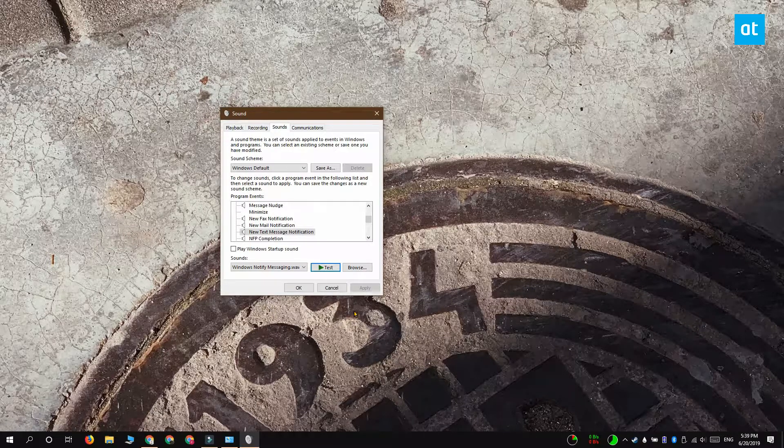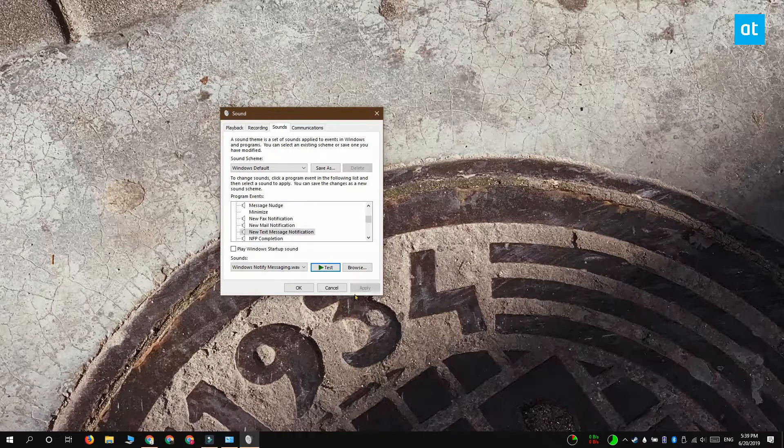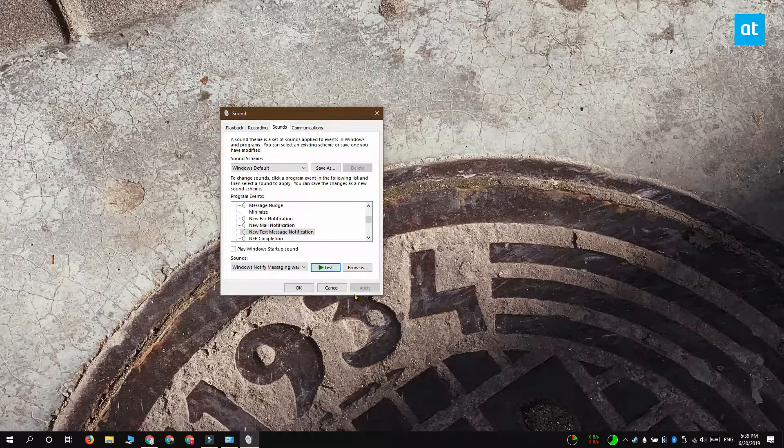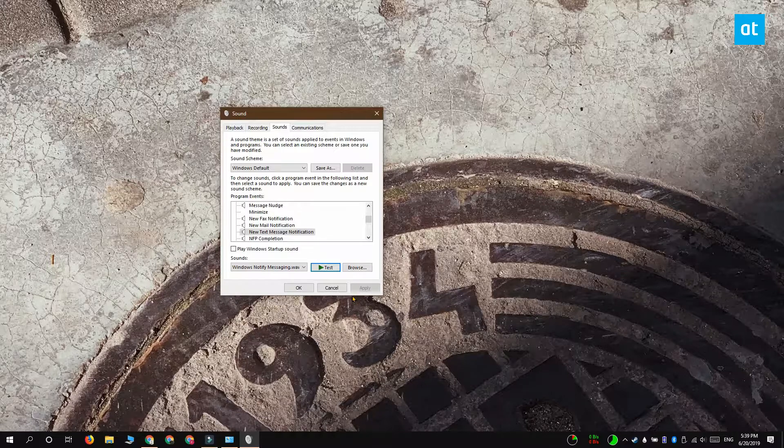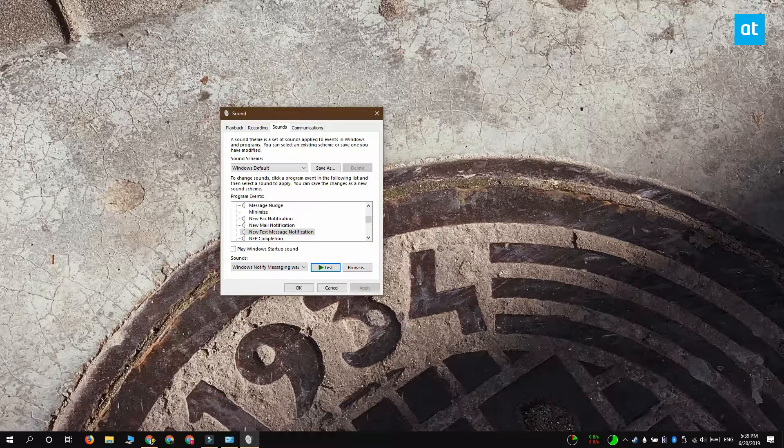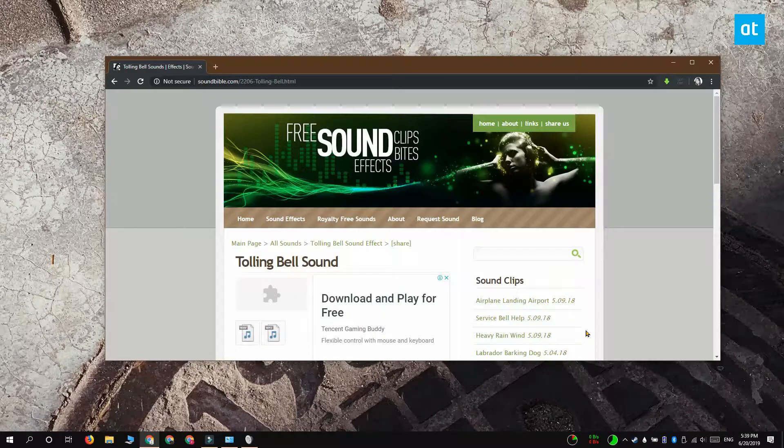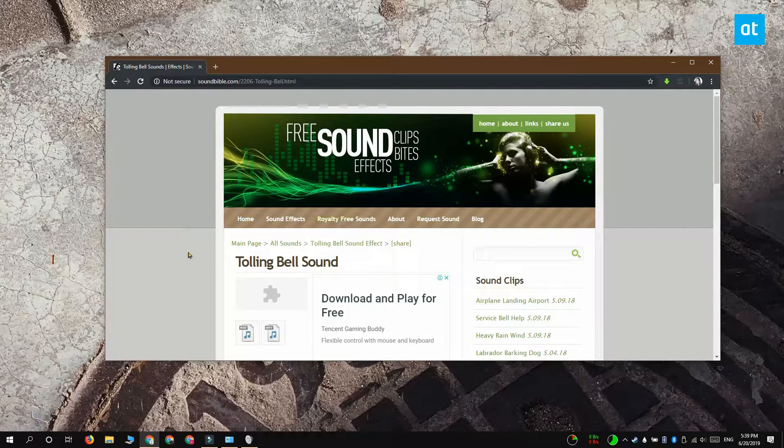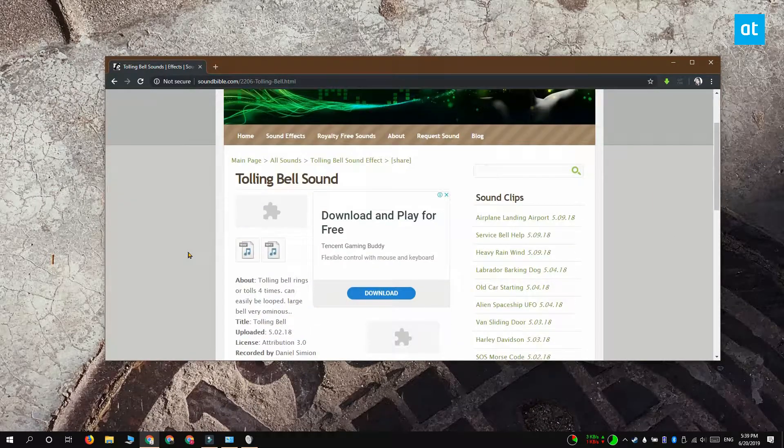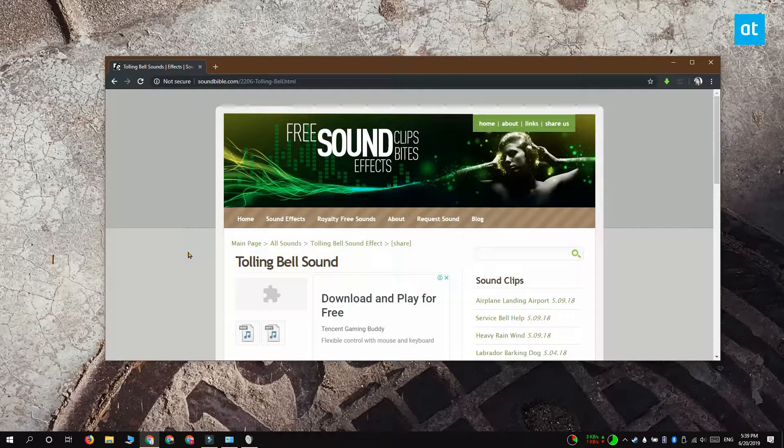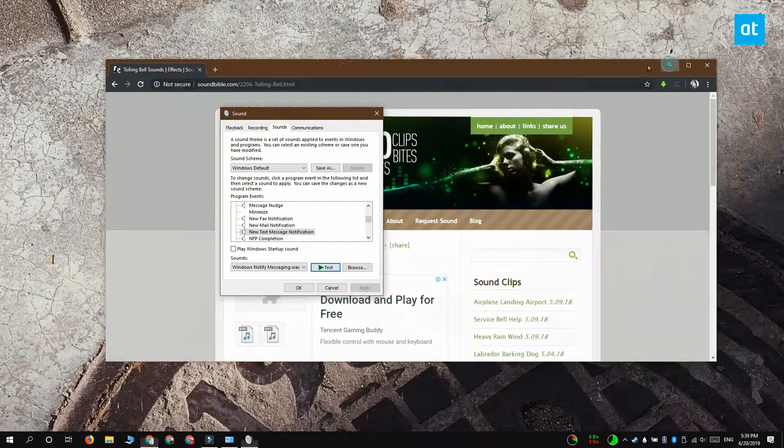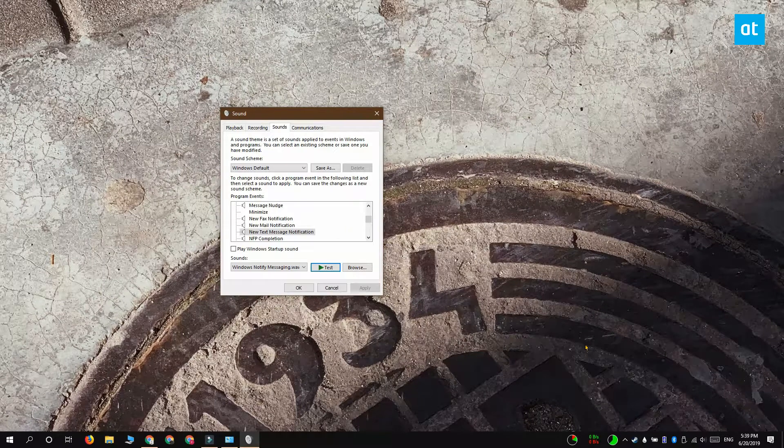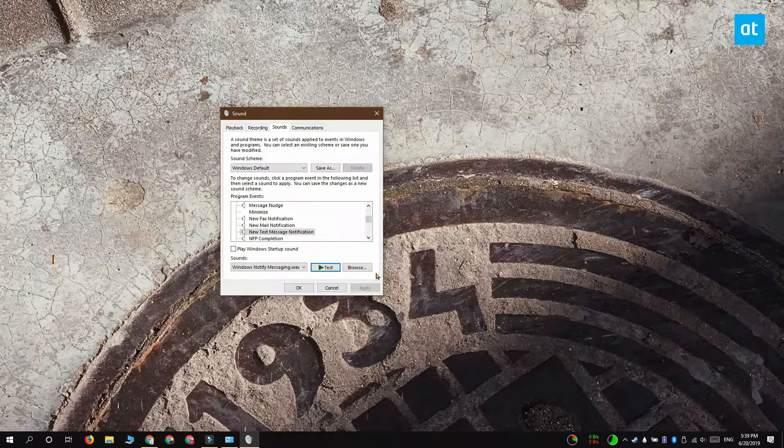To change it, you have two options: you can use a custom sound or you can use one of the other Windows 10 sounds. If you want to use a custom sound, you're going to have to get the file yourself. Make sure that it is in the WAV format and that you are not using a copyright protected file.